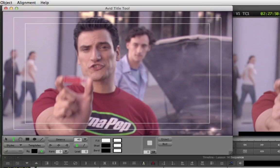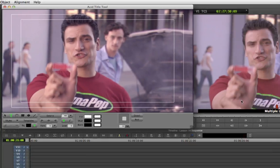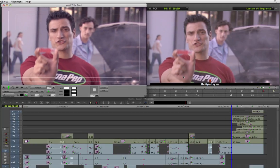The background window displays the same frame as the record monitor, but you cannot play video in the Title Tool. This is why we chose a reference frame with the position indicator before launching the Title Tool.